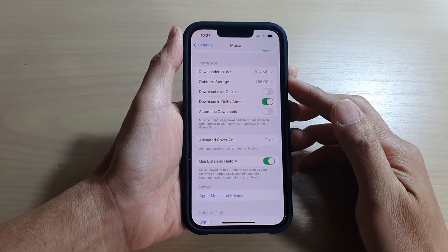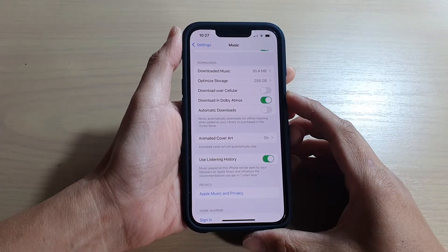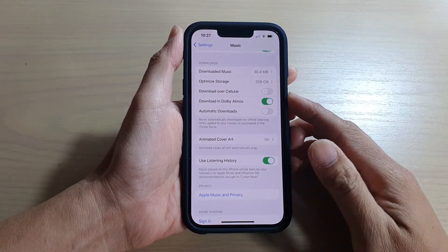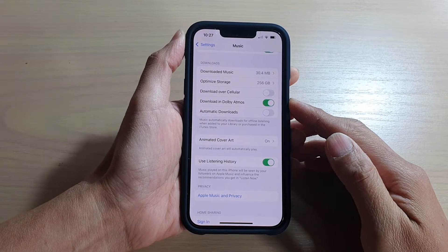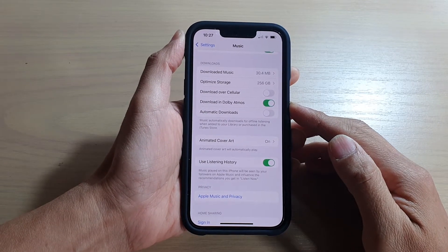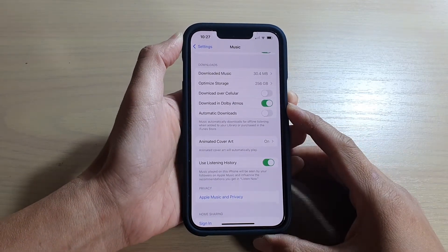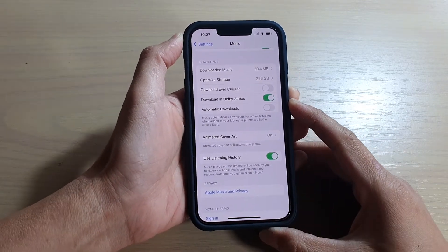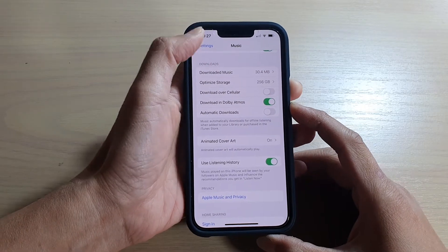Hey guys, in this video we're going to take a look at how you can enable or disable Apple Music download in Dolby Atmos on the iPhone 13 or the iPhone 13 Pro.